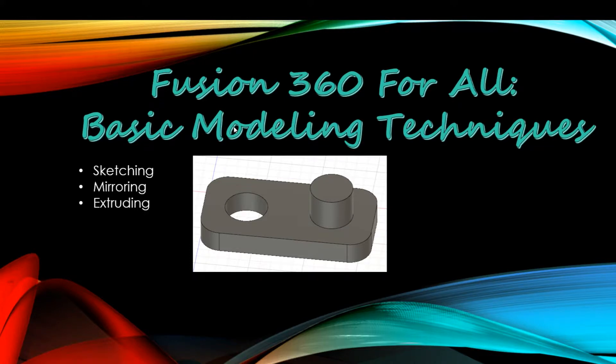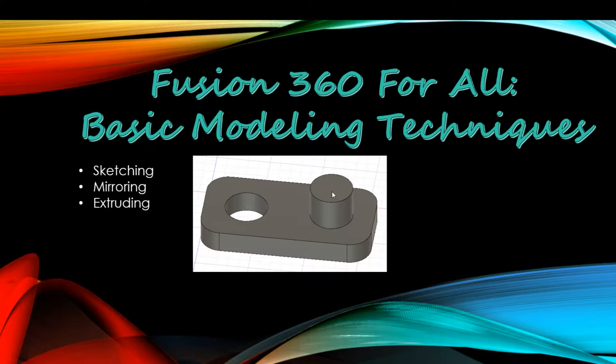So in this tutorial, we're going to look at some basic modeling techniques in Fusion 360. We're going to look at how to build more advanced shapes with sketching, mirroring, and extruding objects. We'll design something similar to this.